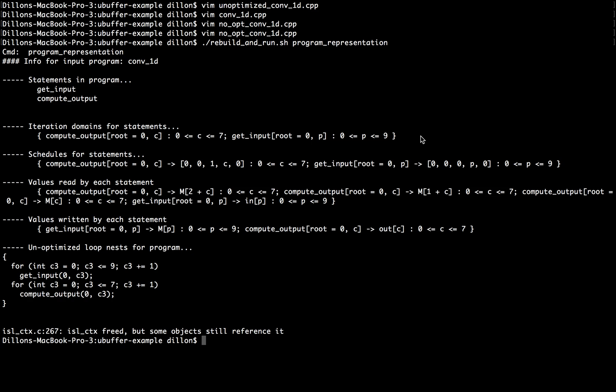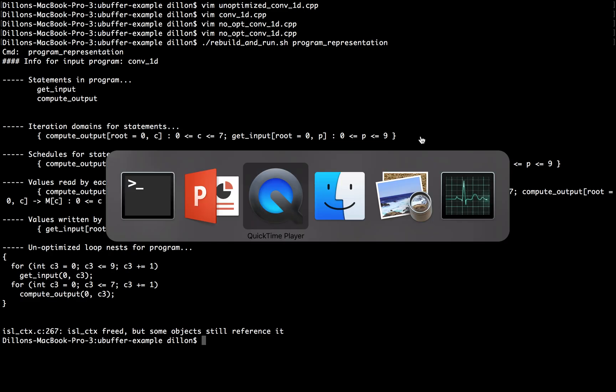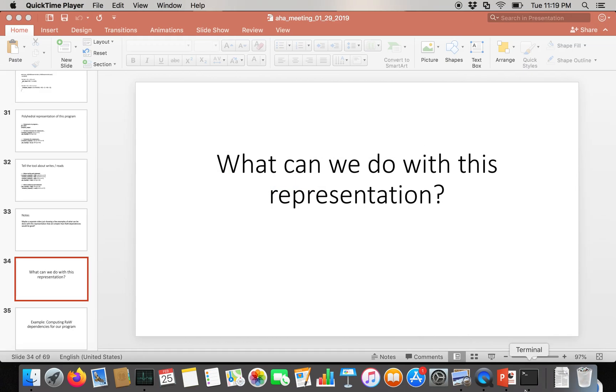We're going to start by using this representation to compute the set of all read-after-write dependencies in the program, or the set of all pairs of statements where one statement writes a value and then later the other statement reads the same value. So hopefully that'll be interesting and give you a taste of how powerful the polyhedral model can be on programs where it's applicable. I hope you're looking forward to that and I'll see you in the next video. Thank you.